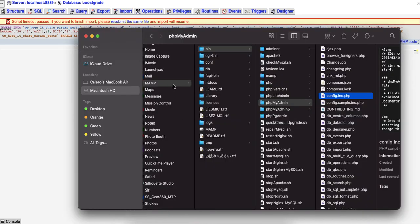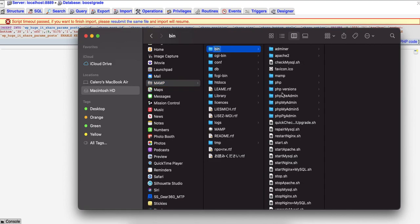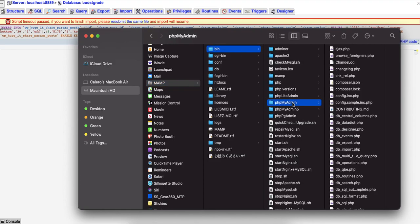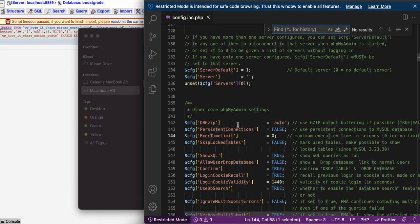You go to MAMP bin, phpMyAdmin, and you are going to look for this file config.inc.php. You are going to open it up in the text editor.